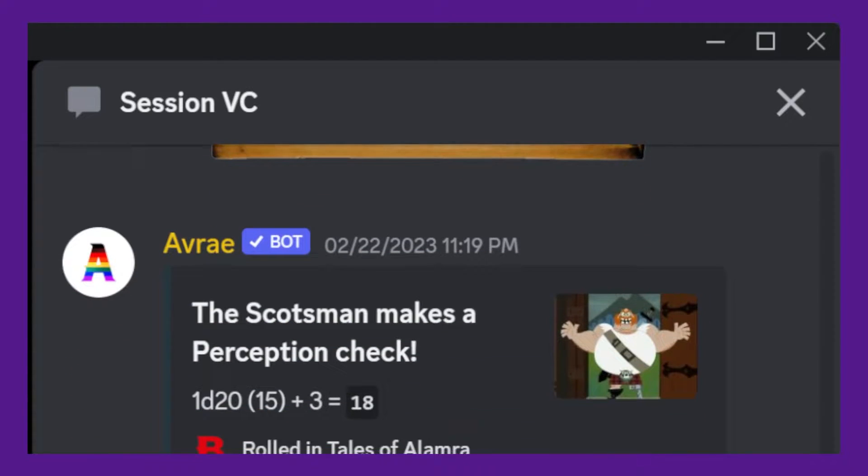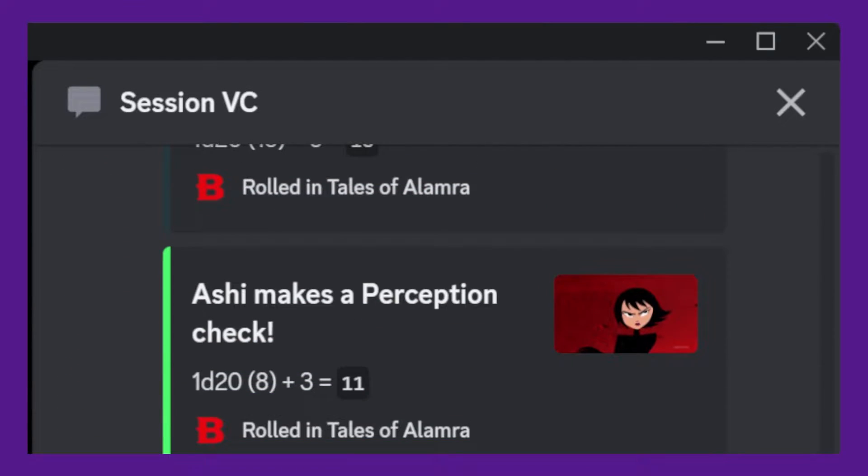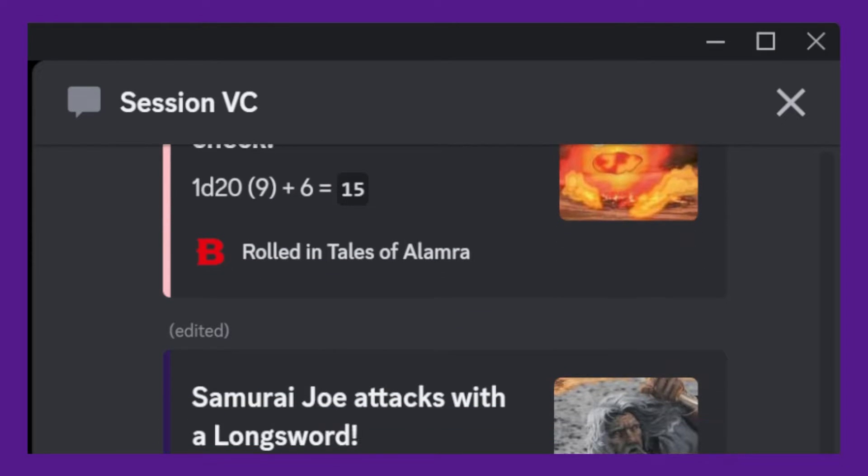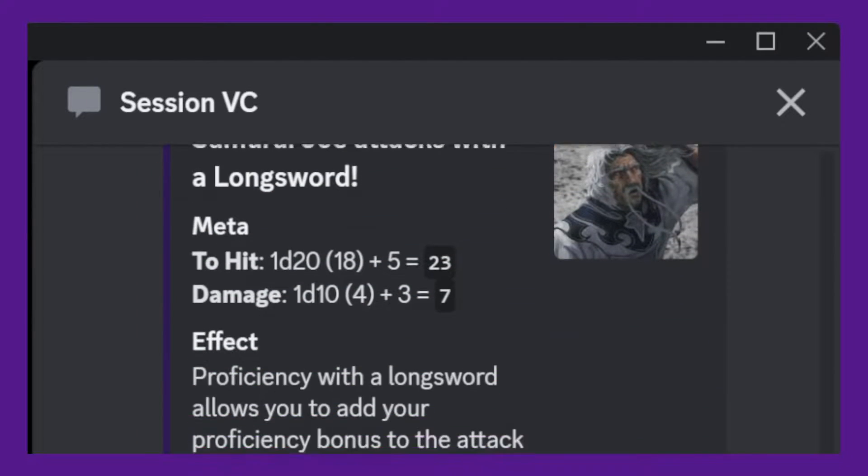Do you use Discord as your preferred chat platform? If so, then you might be interested in integrating D&D Beyond with Discord using Avrae.